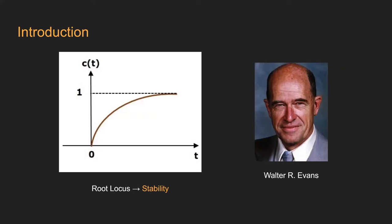The root locus analysis is a graphical method for examining how the roots of a system change with variation in gain within a feedback system.